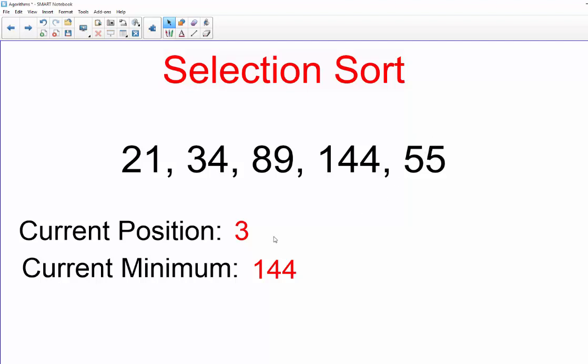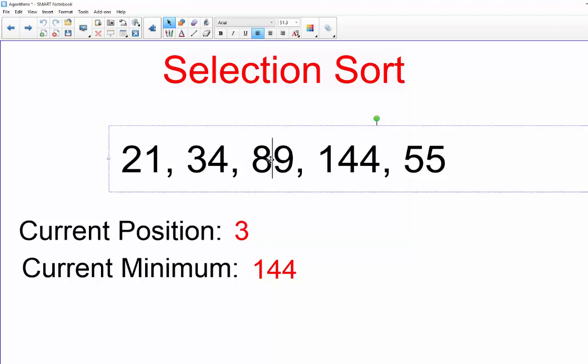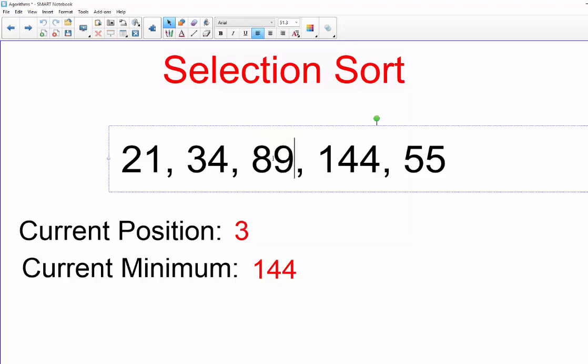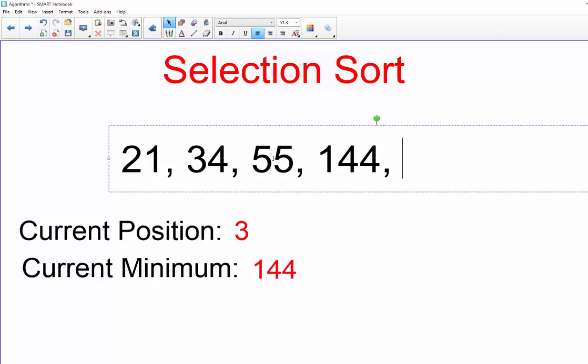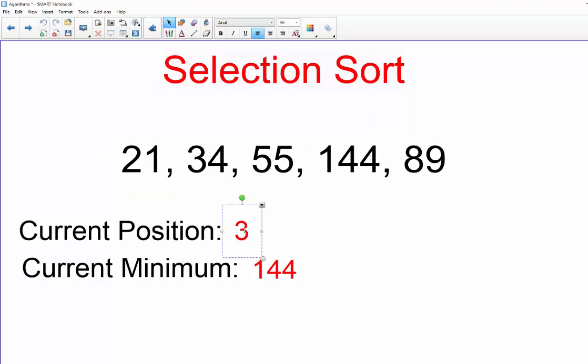And therefore we're at the end of the list again, so now 55 is going to go into position three. So we're going to put 55 here and 89 at the end.